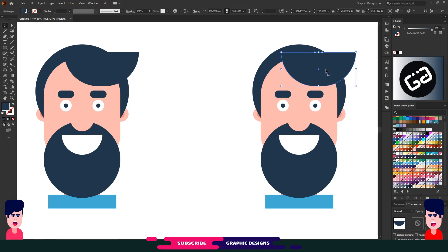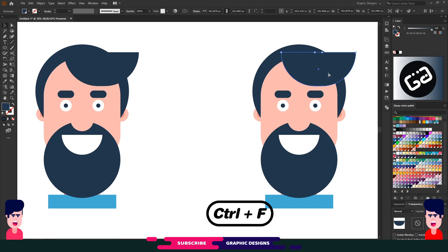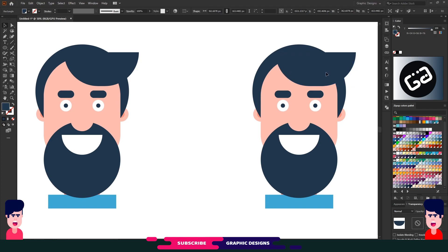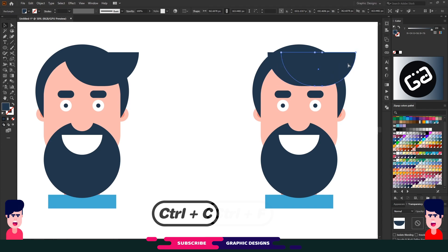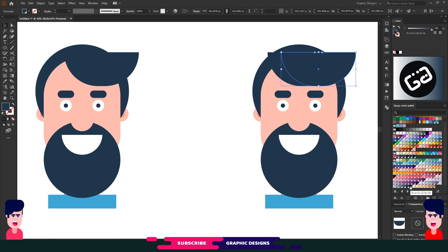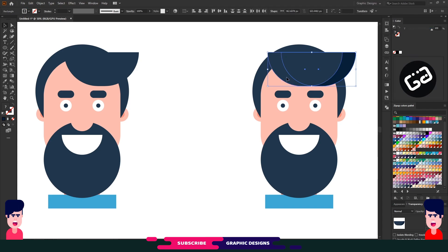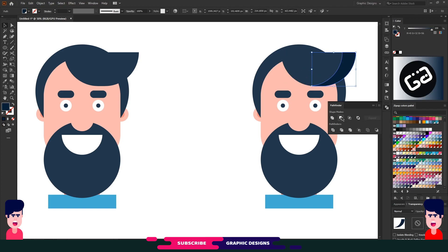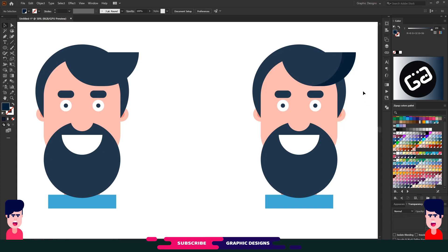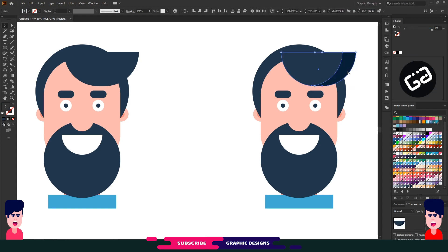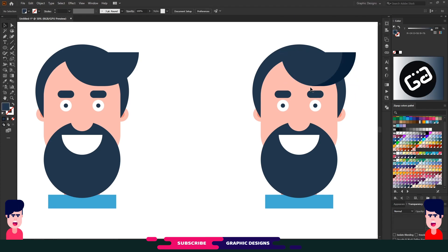I'll start with his hair. Copy this shape with Ctrl+C and paste in place with Ctrl+F. Move this shape to the left. Now again select the first circle, copy and paste in place, and choose a dark version of the same color. Select both shapes and choose Minus Front from Pathfinder. Now group these two shapes.